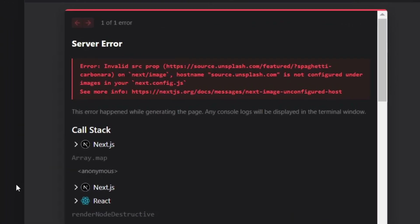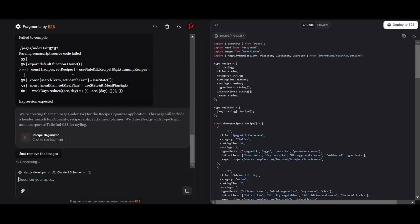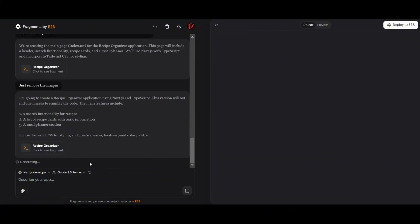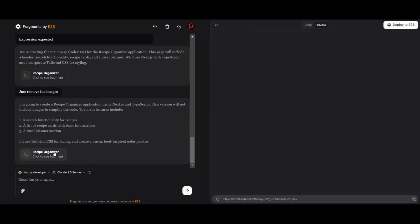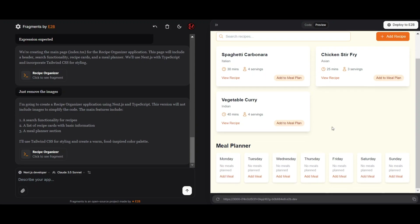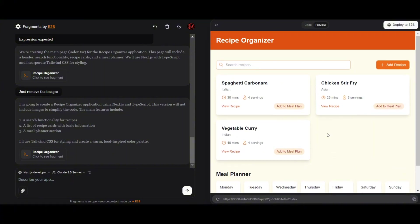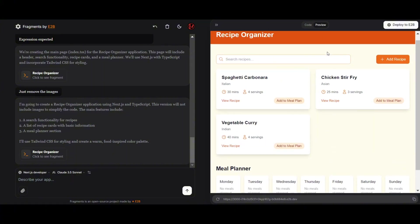We've got some image issues and we're going to go ahead and fix that. We're just going to ask to remove the images and see what results we get from that. Here's the final result — the design is clean and well-organized. Colors are nicely applied and the sections are clear. Overall, it looks really nice.